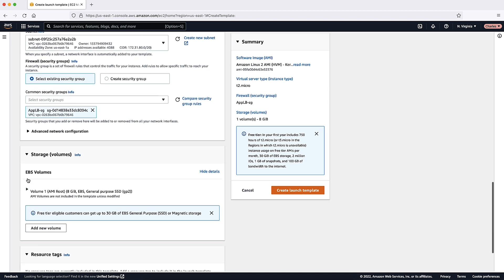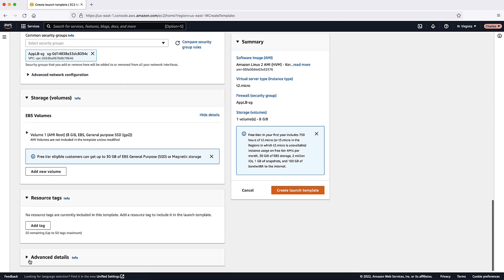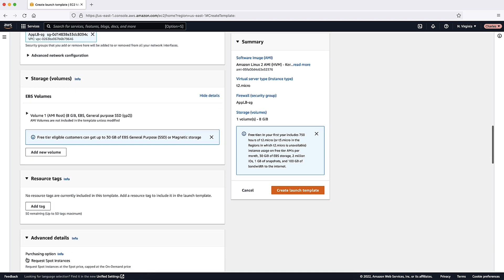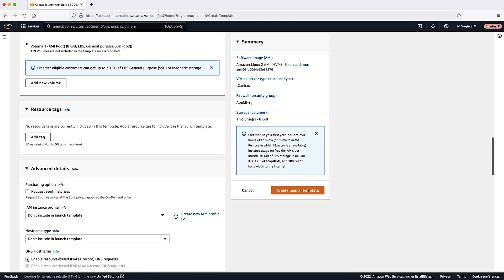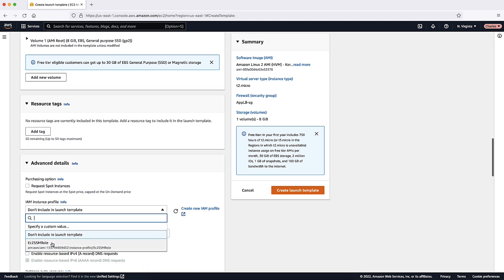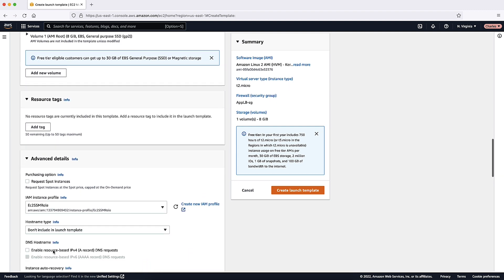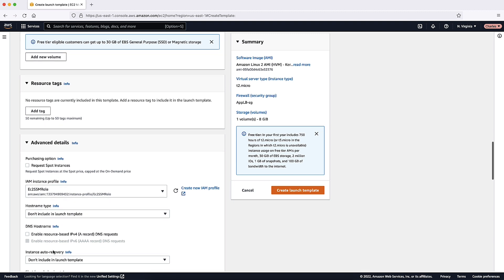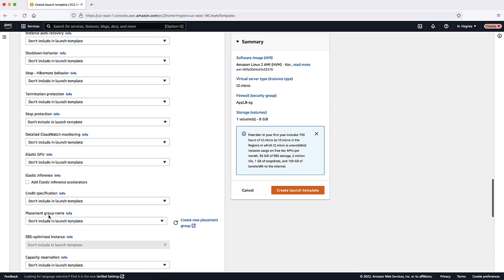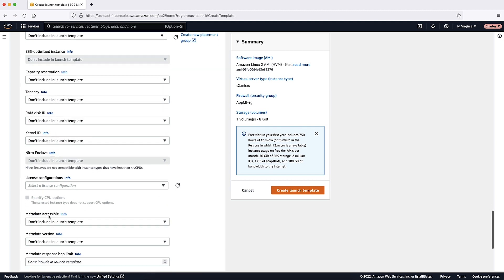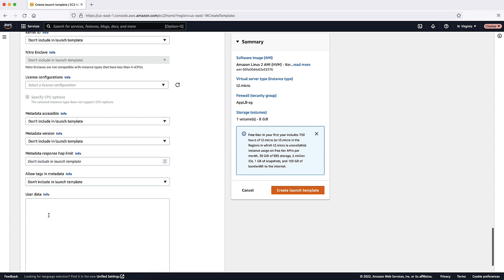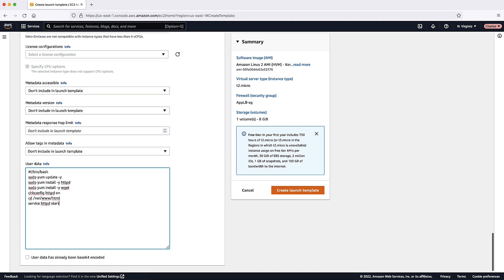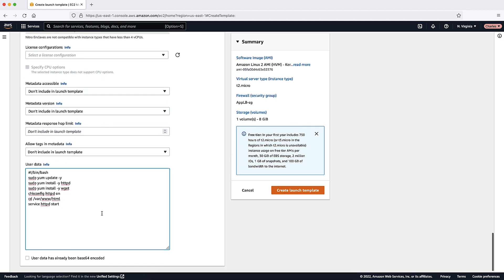To securely distribute credentials to your instances, for Advanced Details, IAM Instance Profile, enter the Amazon resource name of your IAM role. To specify a user data or a configuration script for your instances, paste this script into Advanced Details User Data.